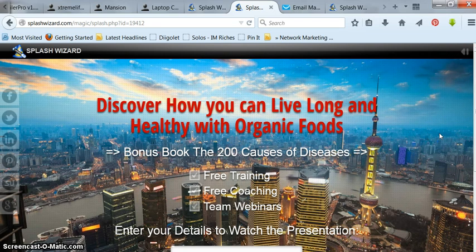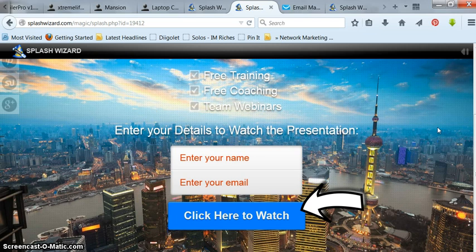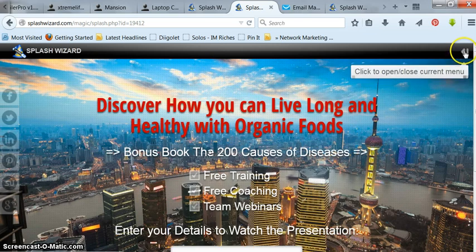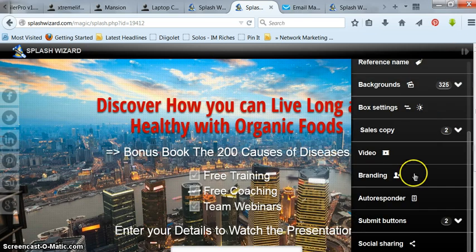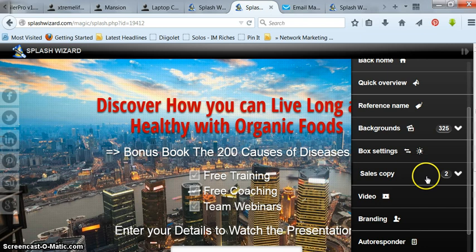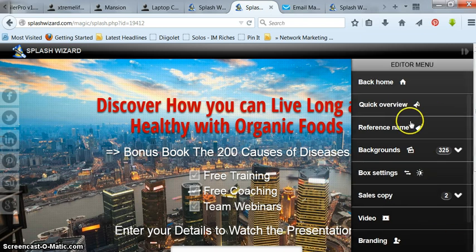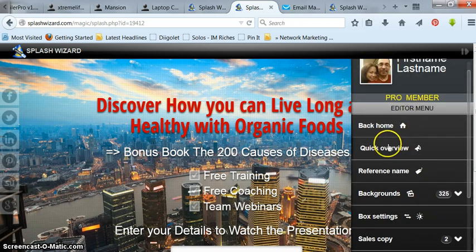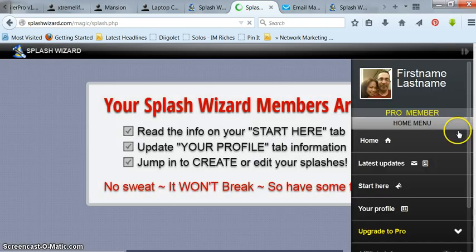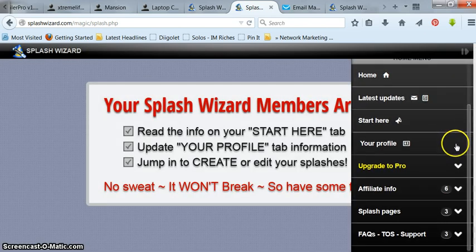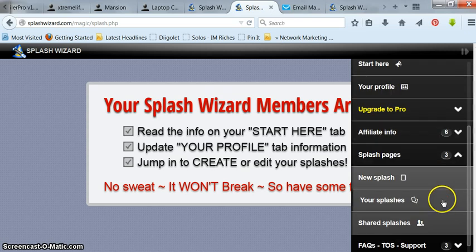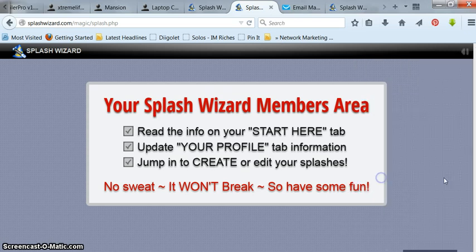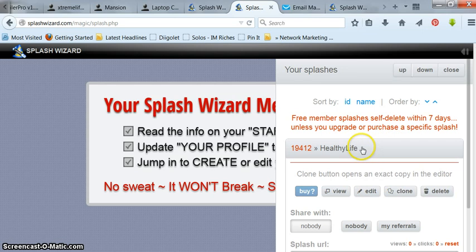That's basically how you make a free capture page. And it's really quick. You just got to make up the words and make a few and test it and see how it works. But anyway. I'm going to go back home here. Your splash pages. Your splashes. Healthy life. That's the one I just did.